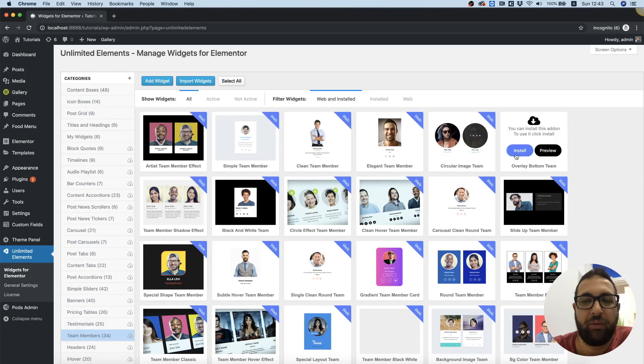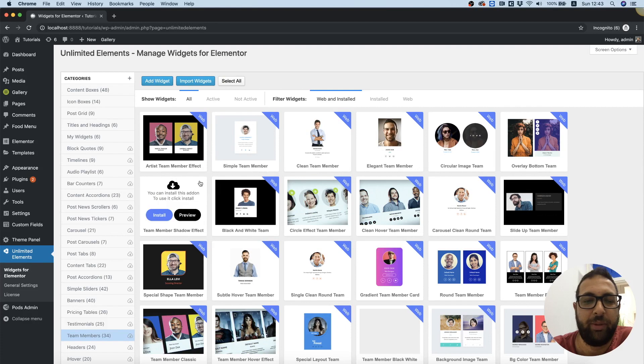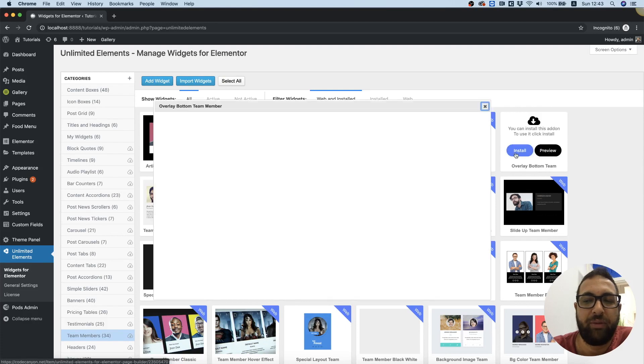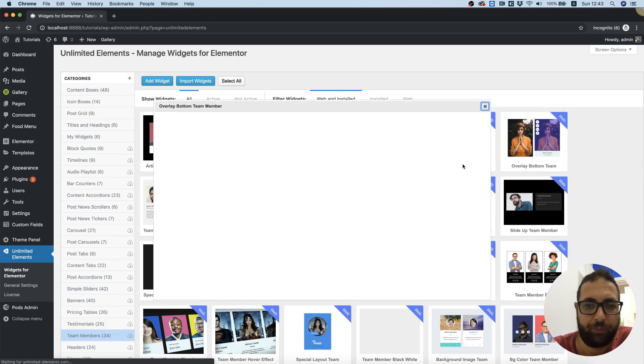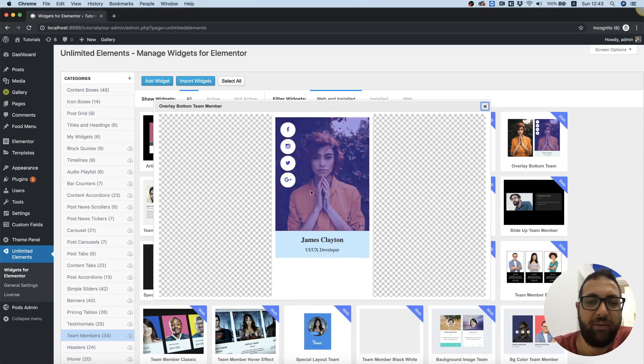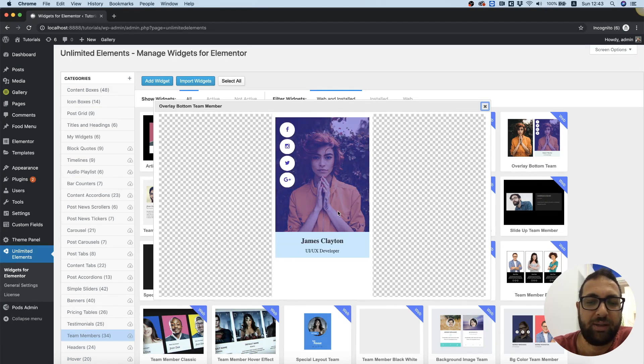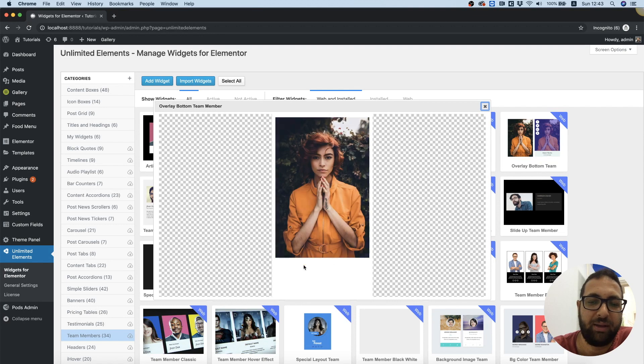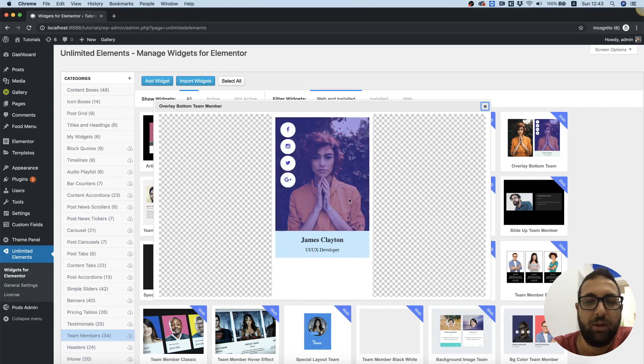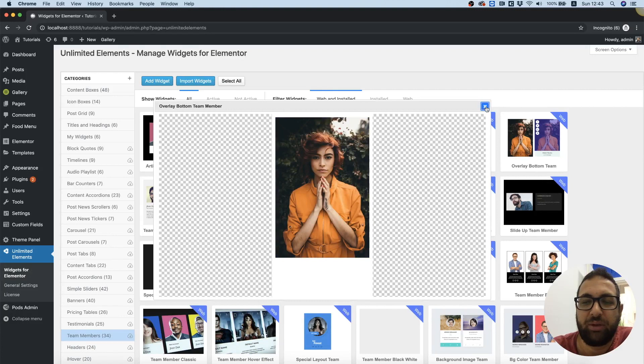You can hover over each one of the team members and preview them to see how they behave, how they look, all the hover effects and everything, and see it in real 100% view. Once you decide you like something, you can click install.